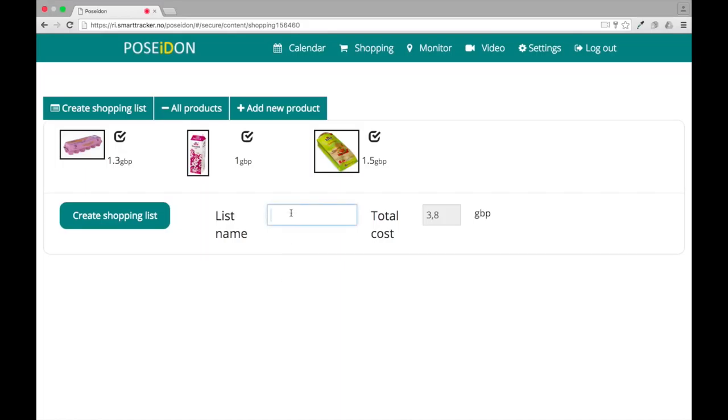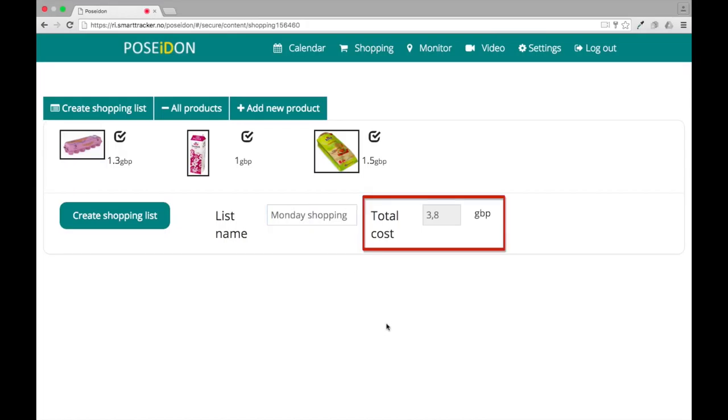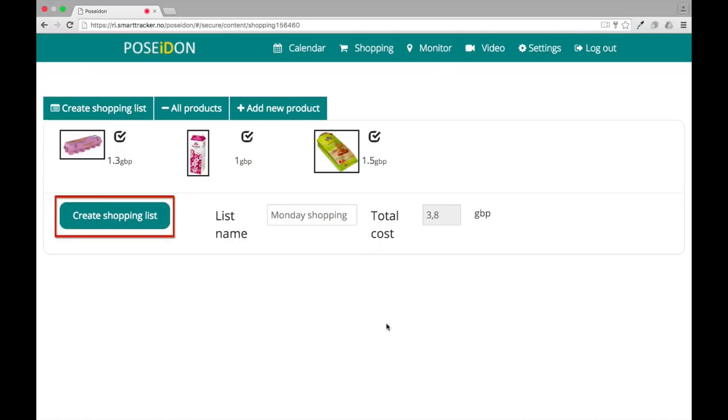Type the name of the list, for instance Monday shopping. The total price of the selected products will be calculated automatically. Finally, click create shopping list.